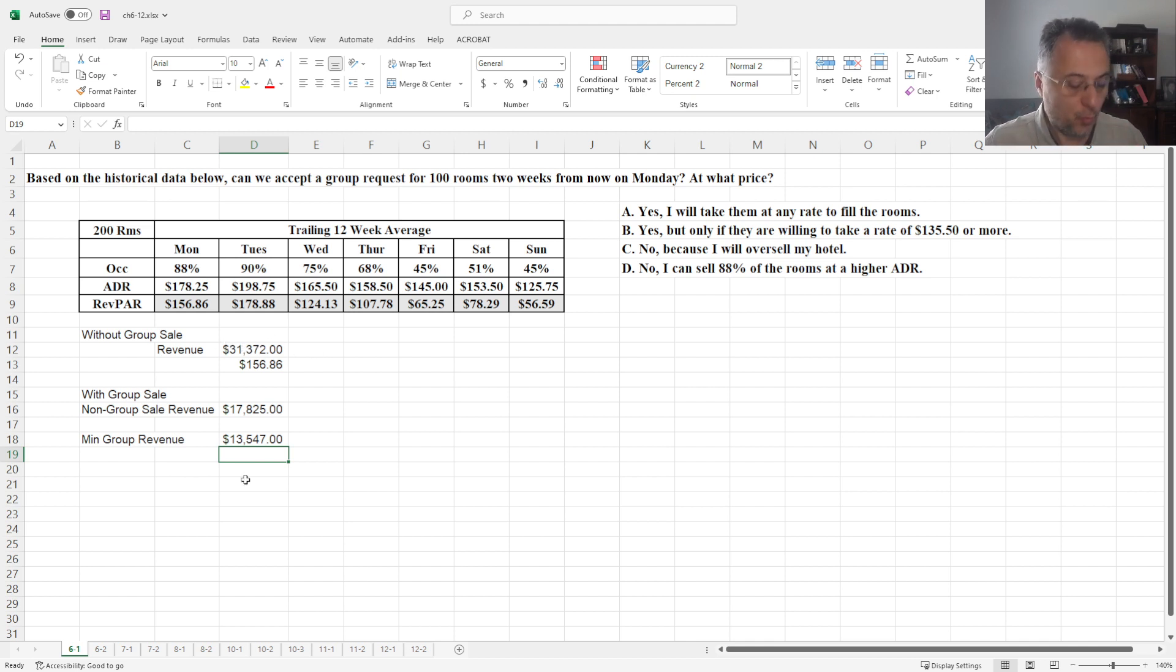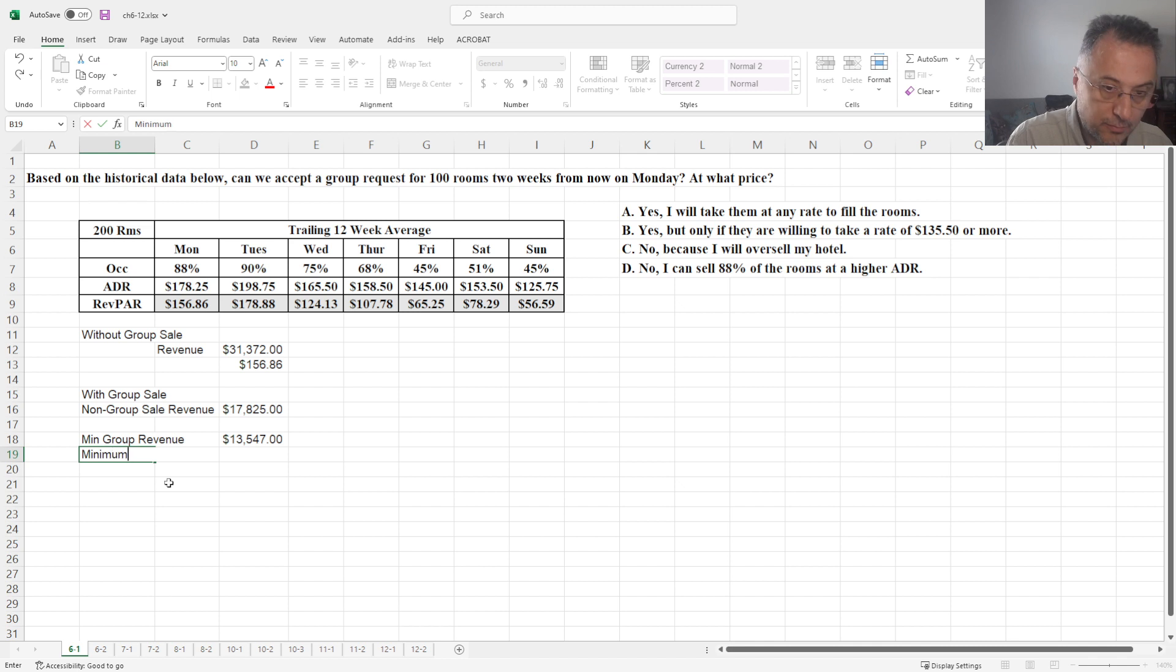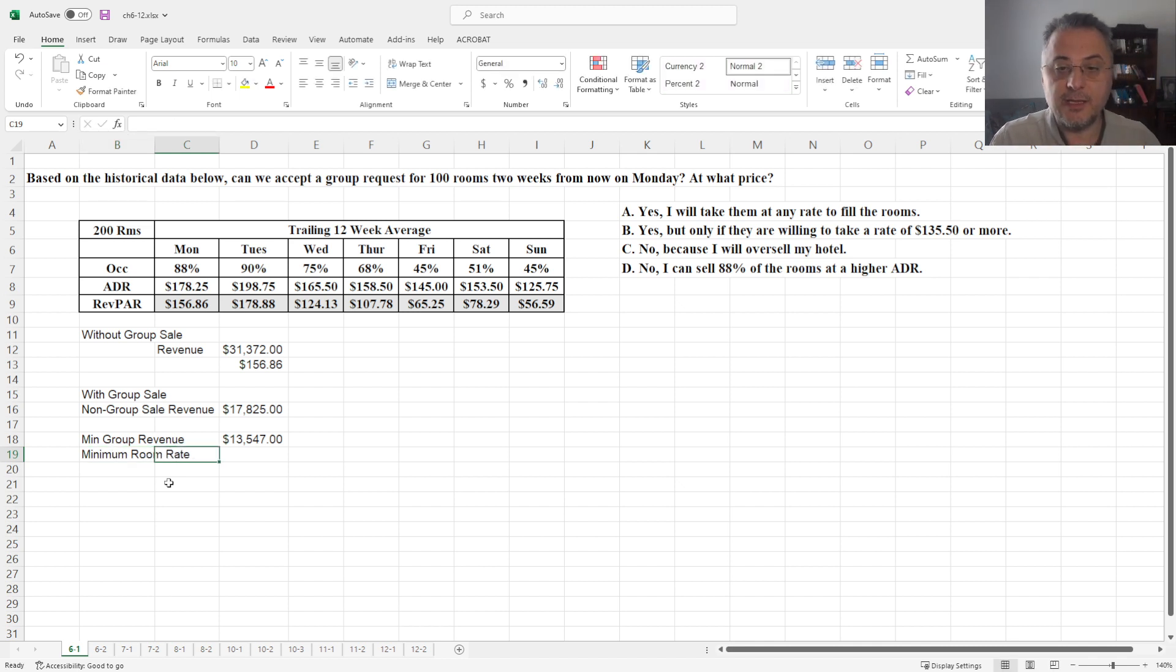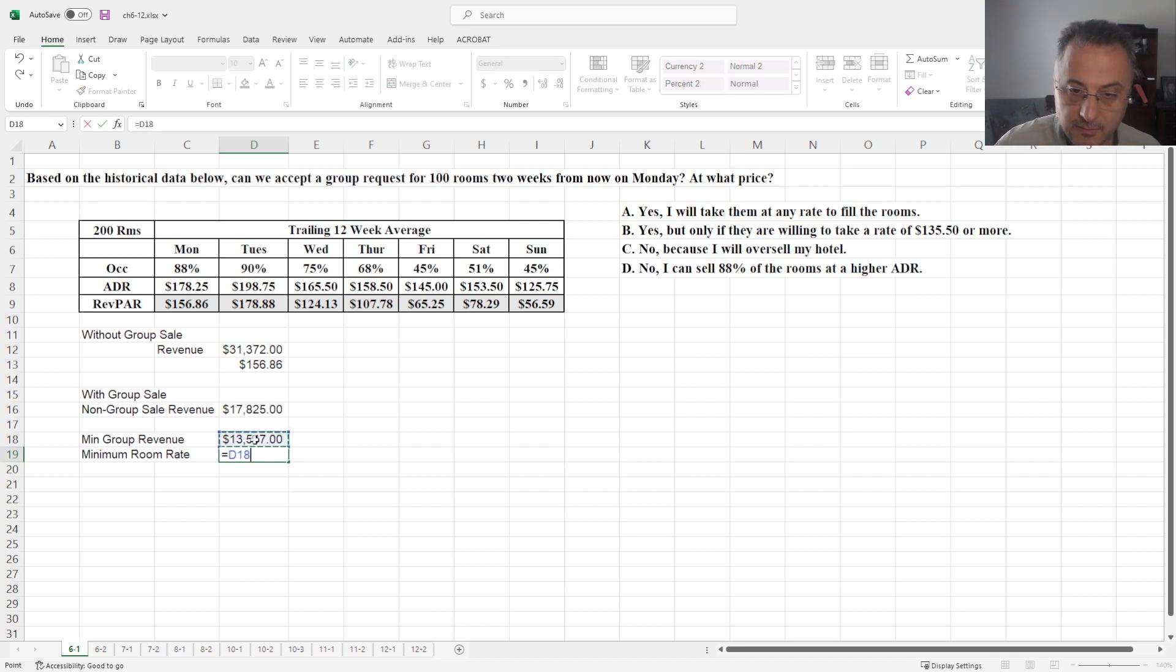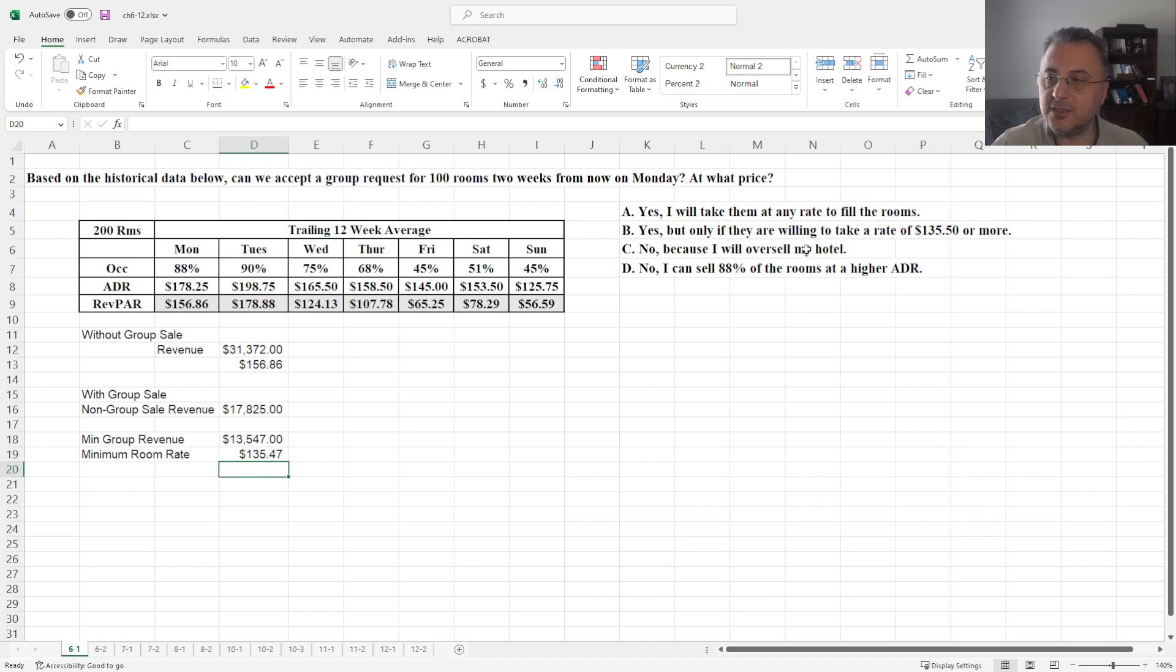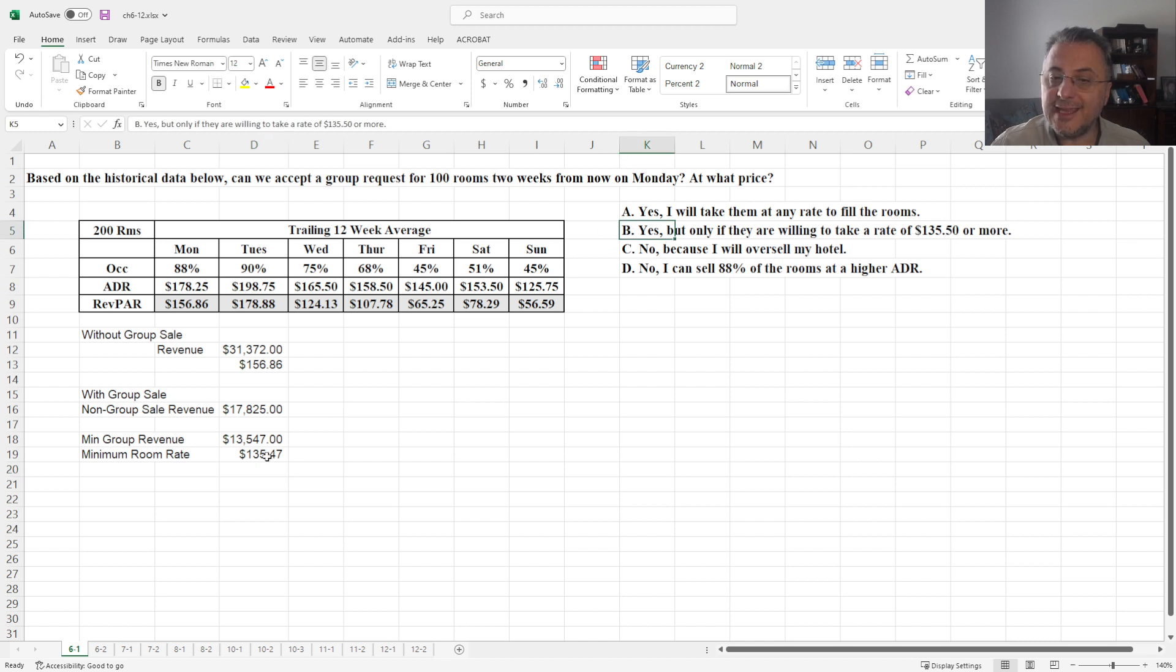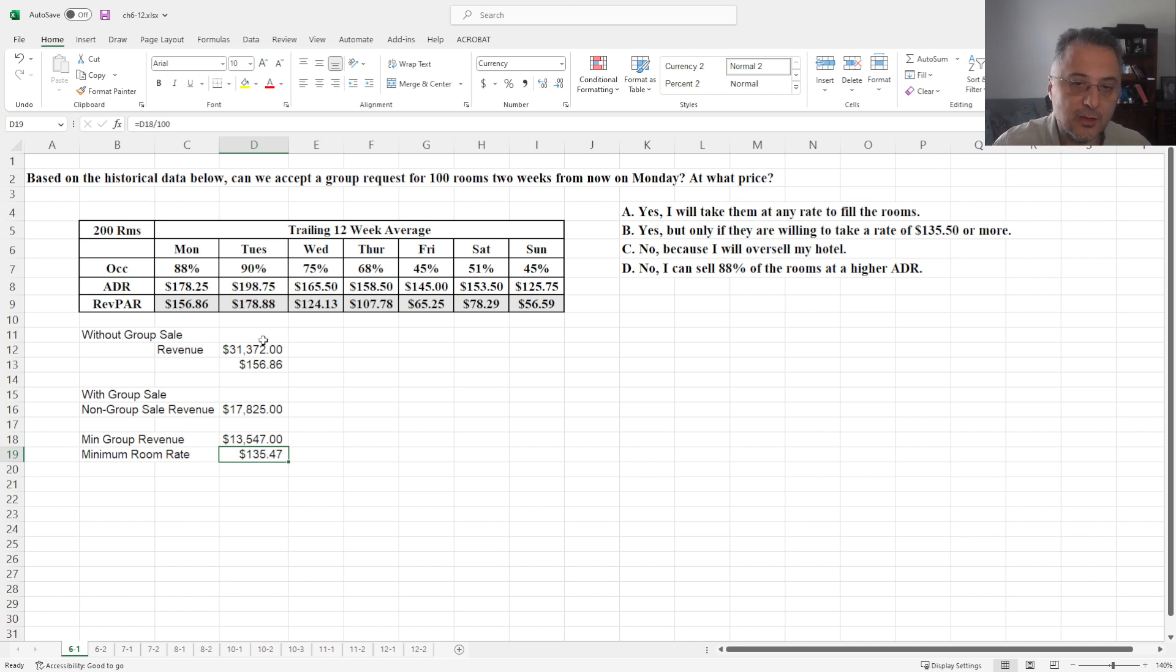However, one thing we need to calculate is the minimum room rate. Okay, now because we need $13,547 and 100 rooms, we need to have at least, I mean in these cases they just rounded up, but B is the correct because we need at least $135.50 just to get the total revenue without the group sale.